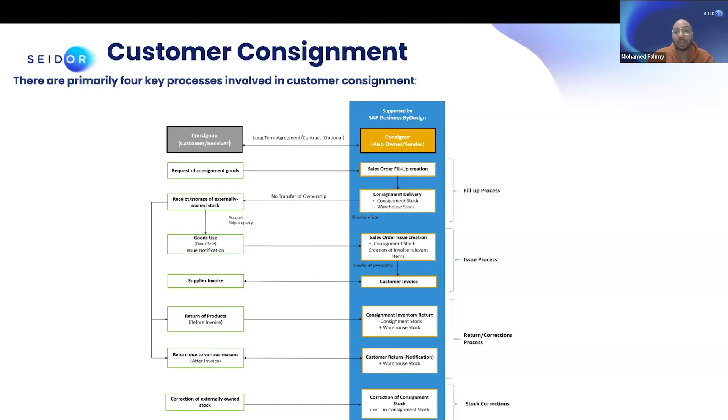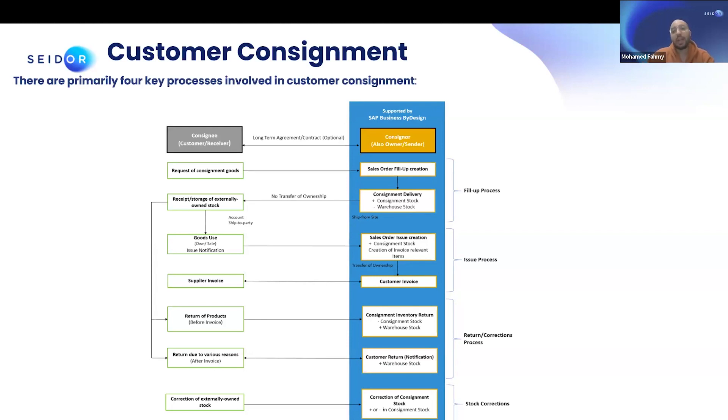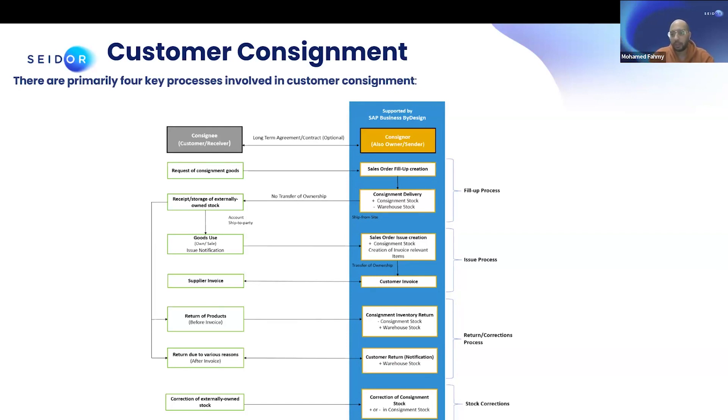You will see that there's something called consignment stock, which is in ByD, that will be increased, and it will be under the custody of the customer. And you'll see that the warehouse stock decrease, but you still see the products in your stock overview. And why is that? Because it's still owned by you, so you can see it.